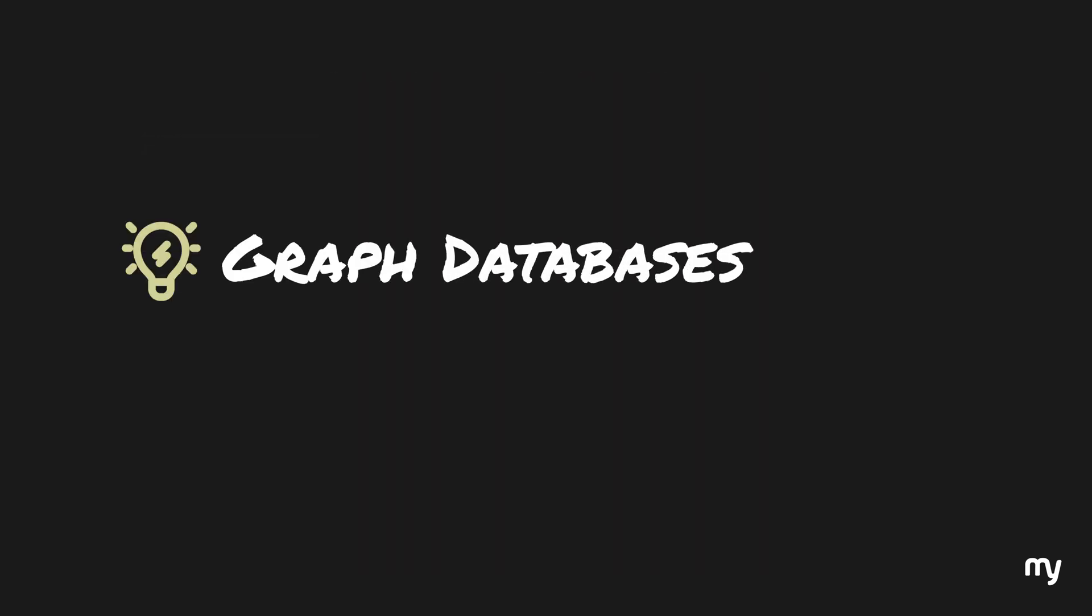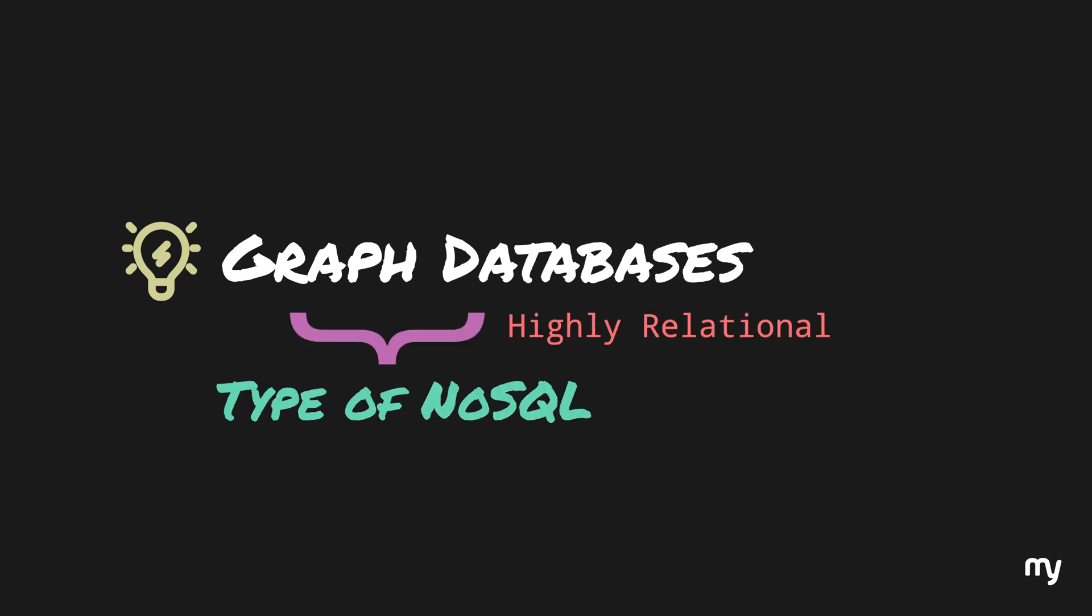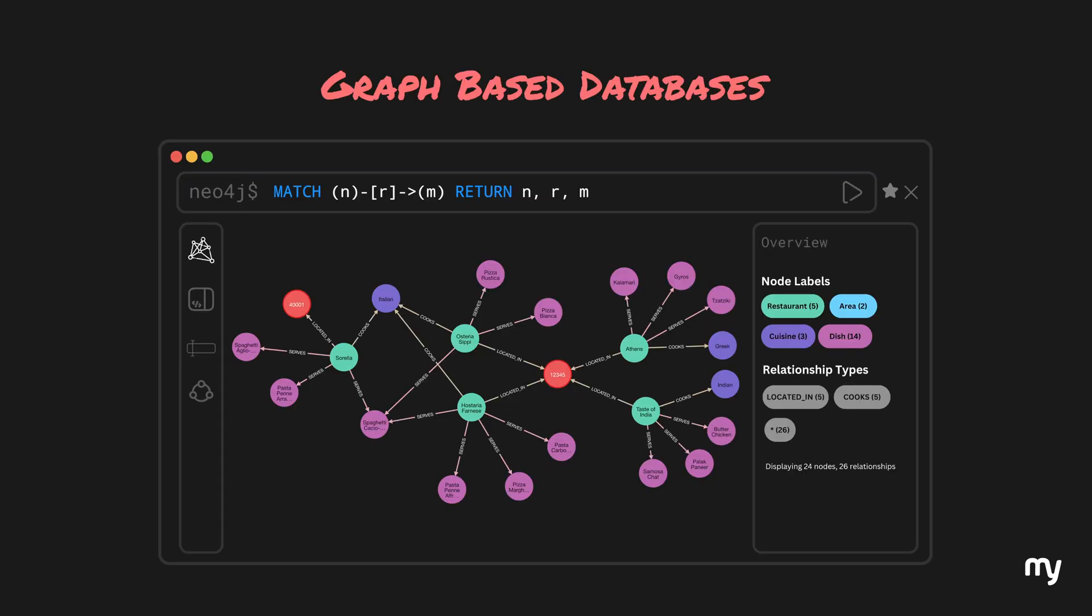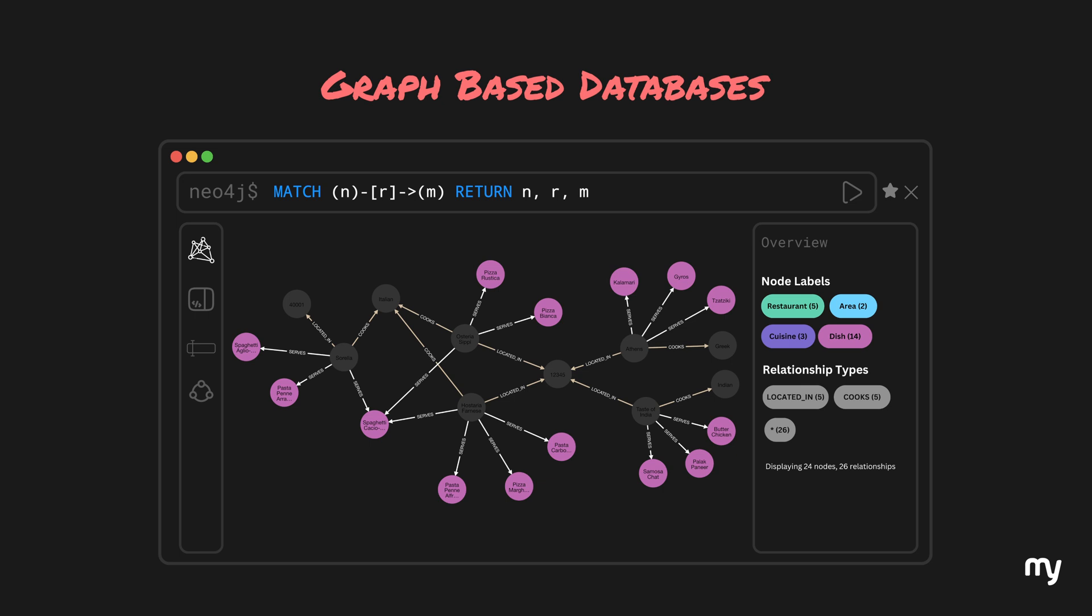In order to traverse through these kind of complex relationships, graph-based databases were introduced. Graph databases are NoSQL databases but they are highly relational and they also support transactions. So, if we represent the same data in a graph database, it would look like this. Now, here the data is represented in the form of nodes and these nodes are connected to each other. There are nodes for restaurants, the dishes they serve, their cuisine and where they are located.